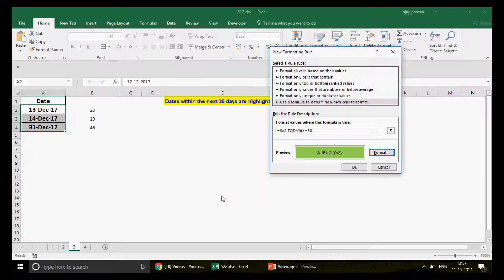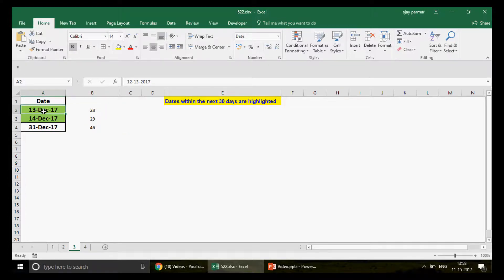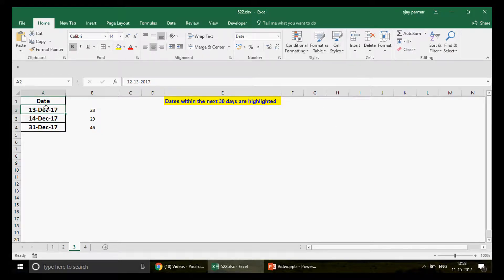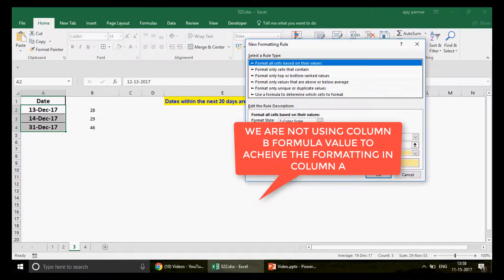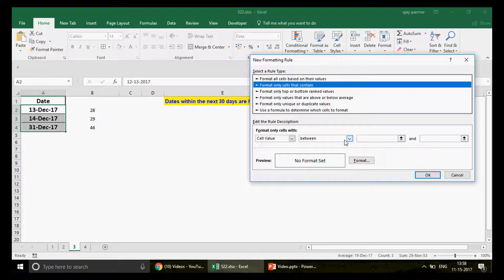13th December and 14th December are now highlighted because their difference from today is less than or equal to 30 days, but 31st December is not highlighted. That's the first approach using the formula directly in conditional formatting. For the second approach, since you already have the helper column B with the difference values calculated, let's first clear the existing rule from the sheet and try the alternative method.